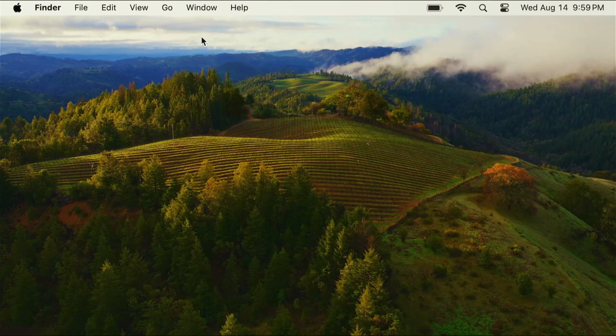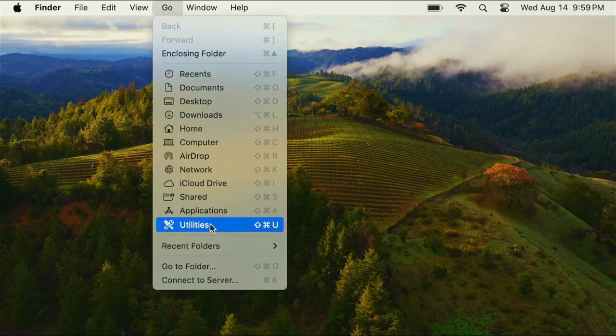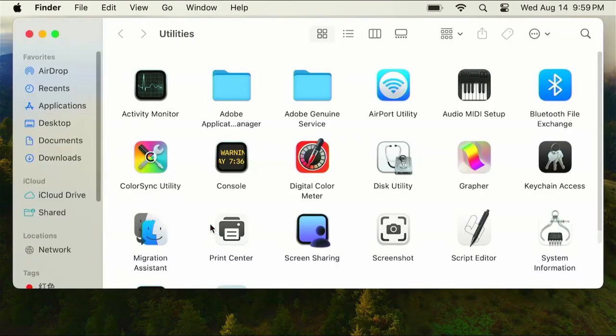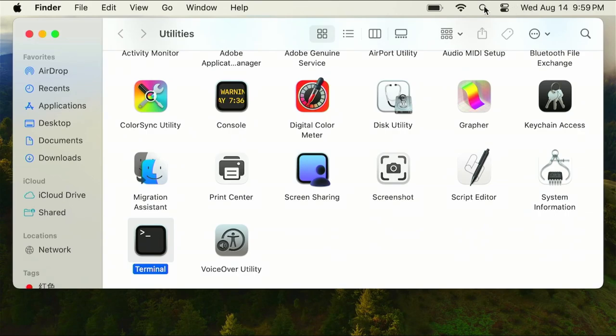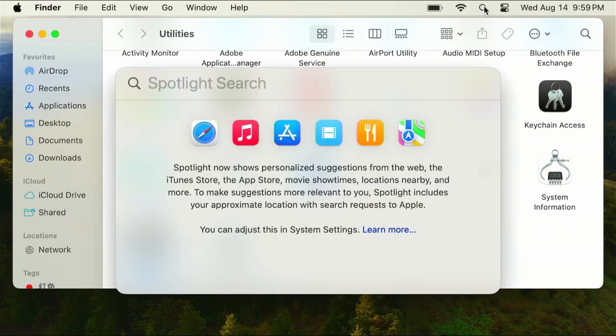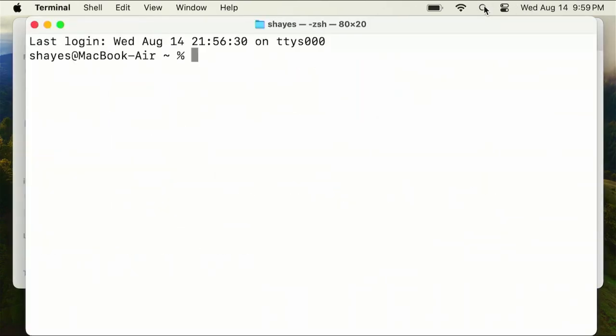We're going to go to Utilities and open up the terminal. You can also use the spotlight feature and just type terminal. Either way opens it up just fine.